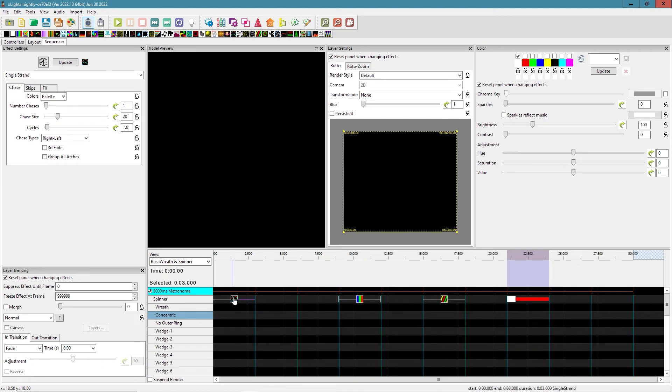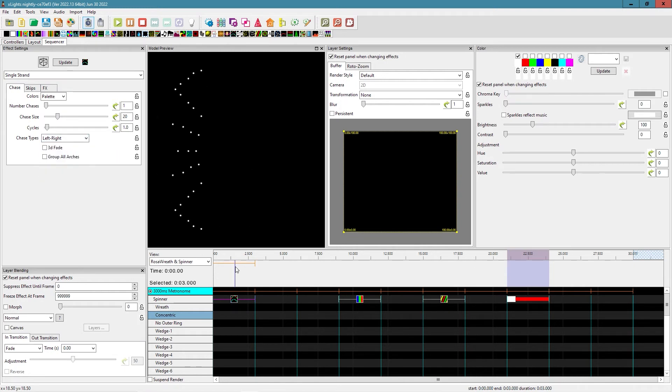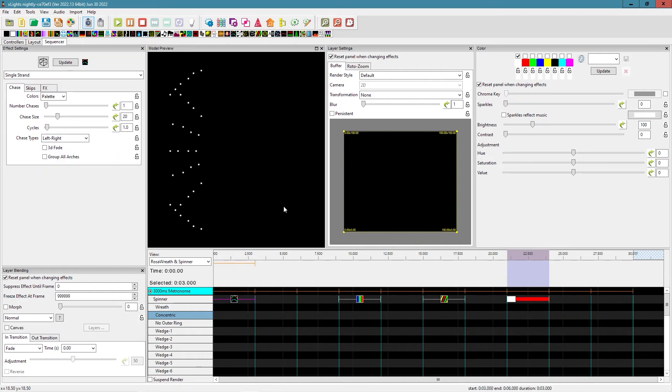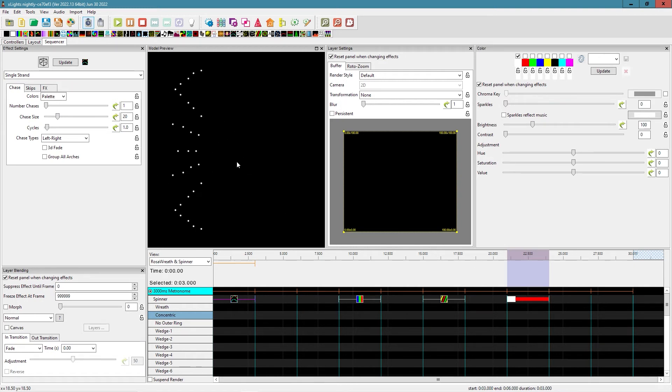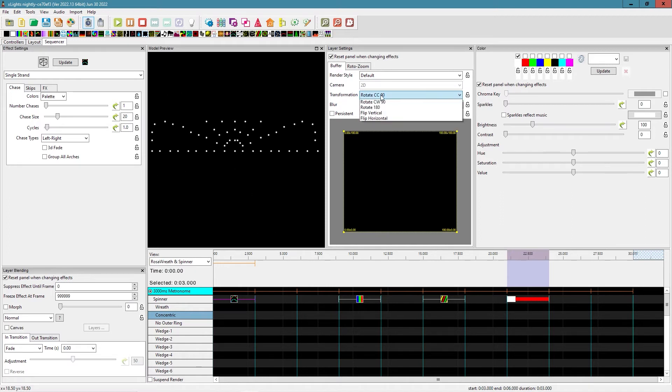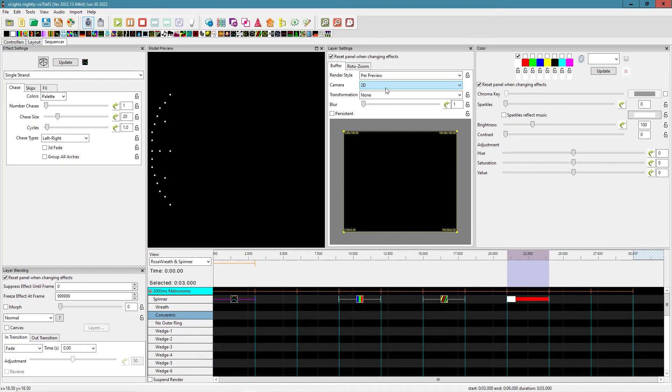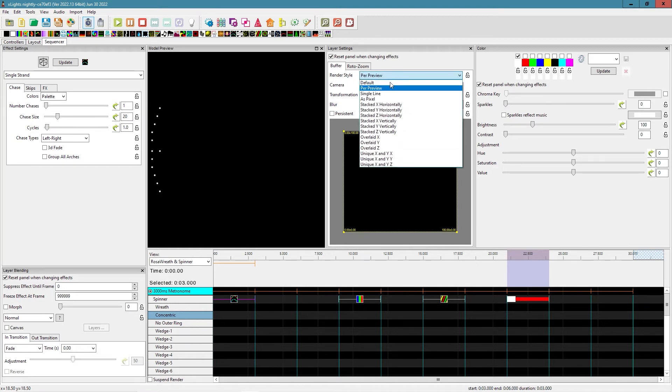All right. So here's just your standard single line effect. And you can see what it does on a spinner, right? It just comes straight across. And if we come in here and we rotate it clockwise, we can make it go up and down. If we changed our preview, nothing too exciting.